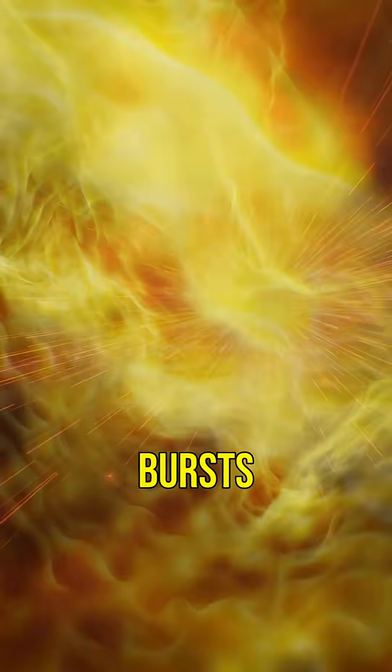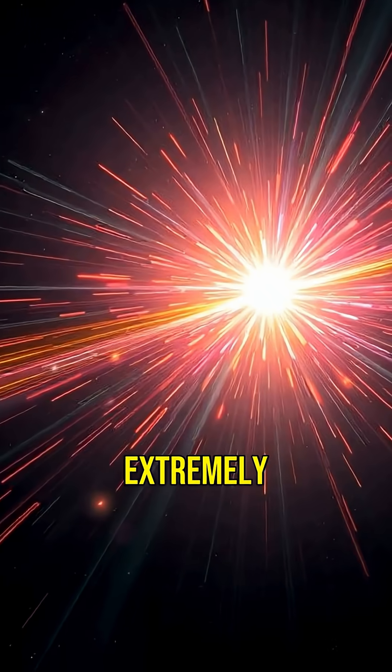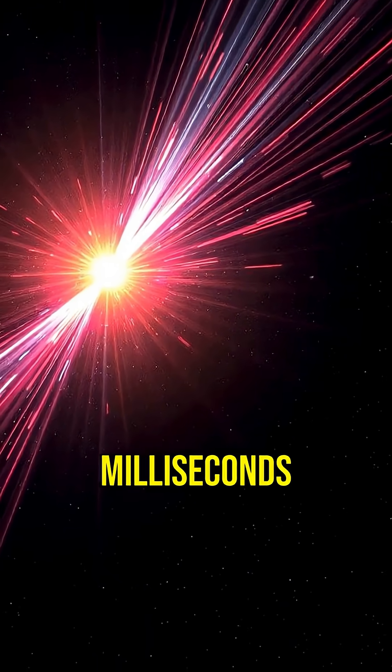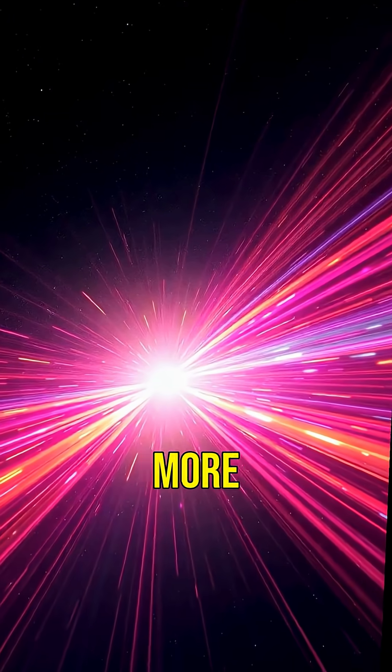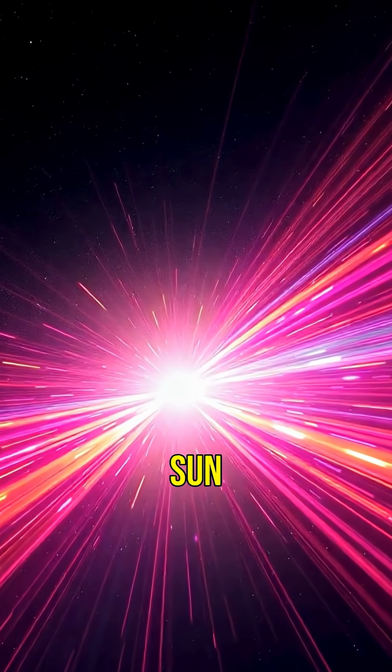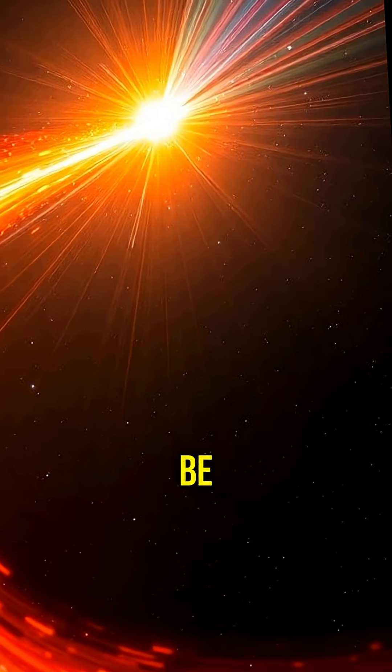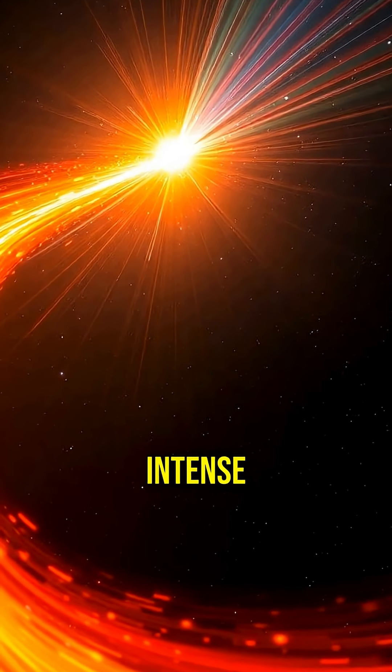Fast radio bursts are extremely brief, lasting only milliseconds, but they release more energy than the sun does in a year. What could be causing these intense signals?